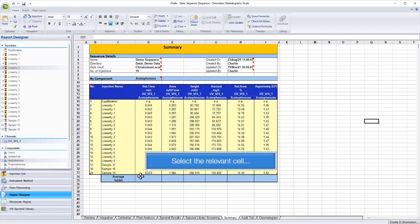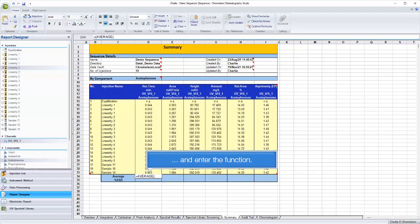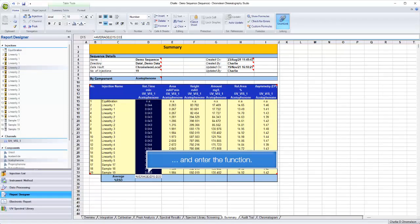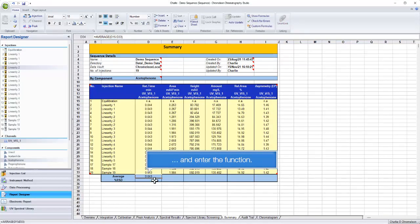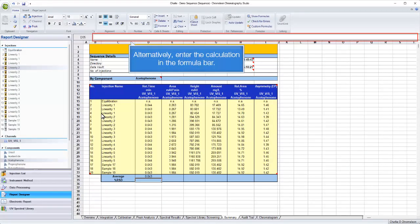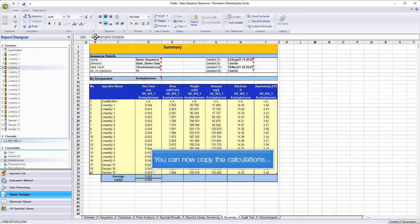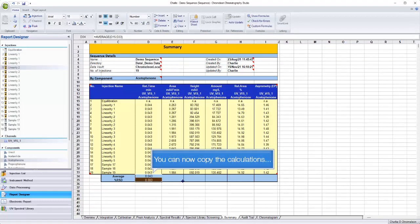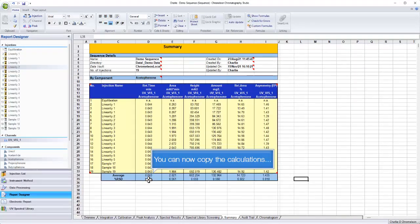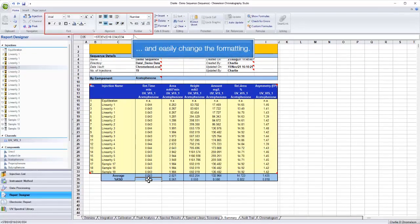Select the relevant cell and enter the function. Alternatively, enter the calculation in the formula bar. You can now copy the calculations and easily change the formatting.